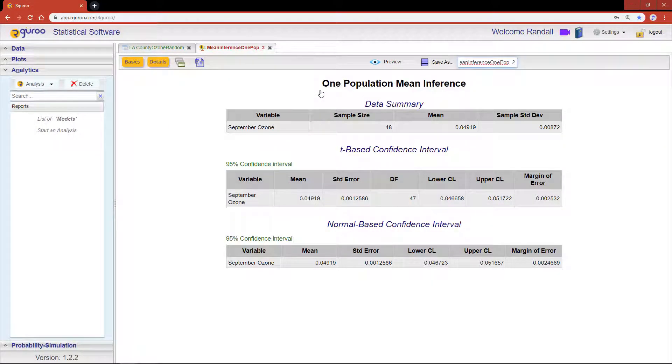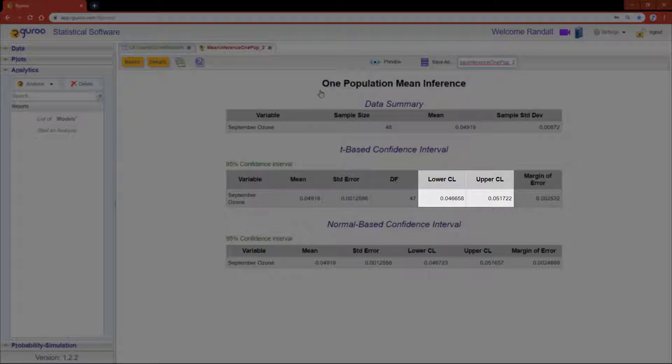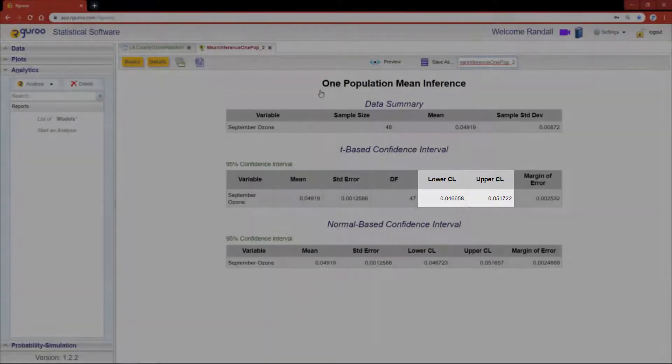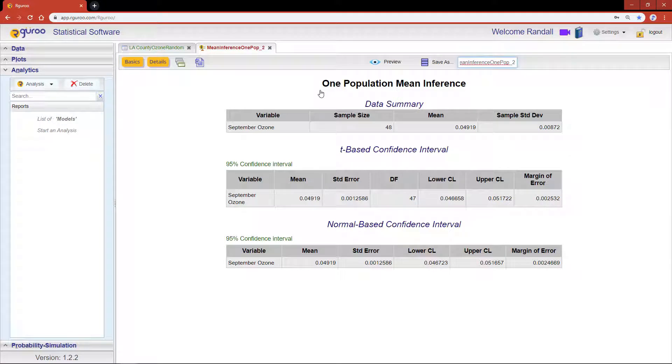All confidence interval reports begin with the data summary table for the variable of interest, and below that you'll see that our 95% confidence interval bounds are between 0.0467 and 0.0517. Easy, right? Now these same results can also be generated from the raw LA County ozone random data set that I showed you in the beginning of this video.